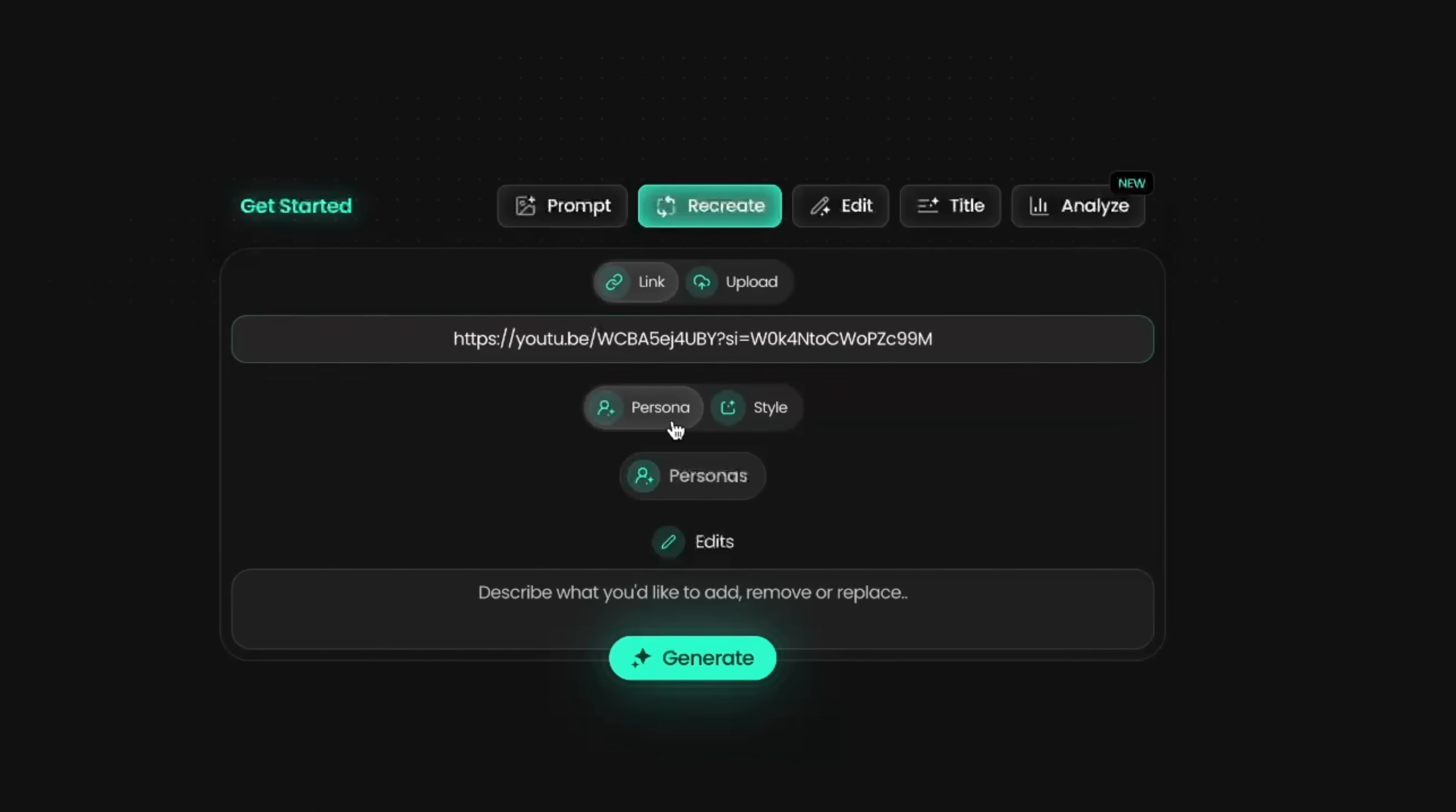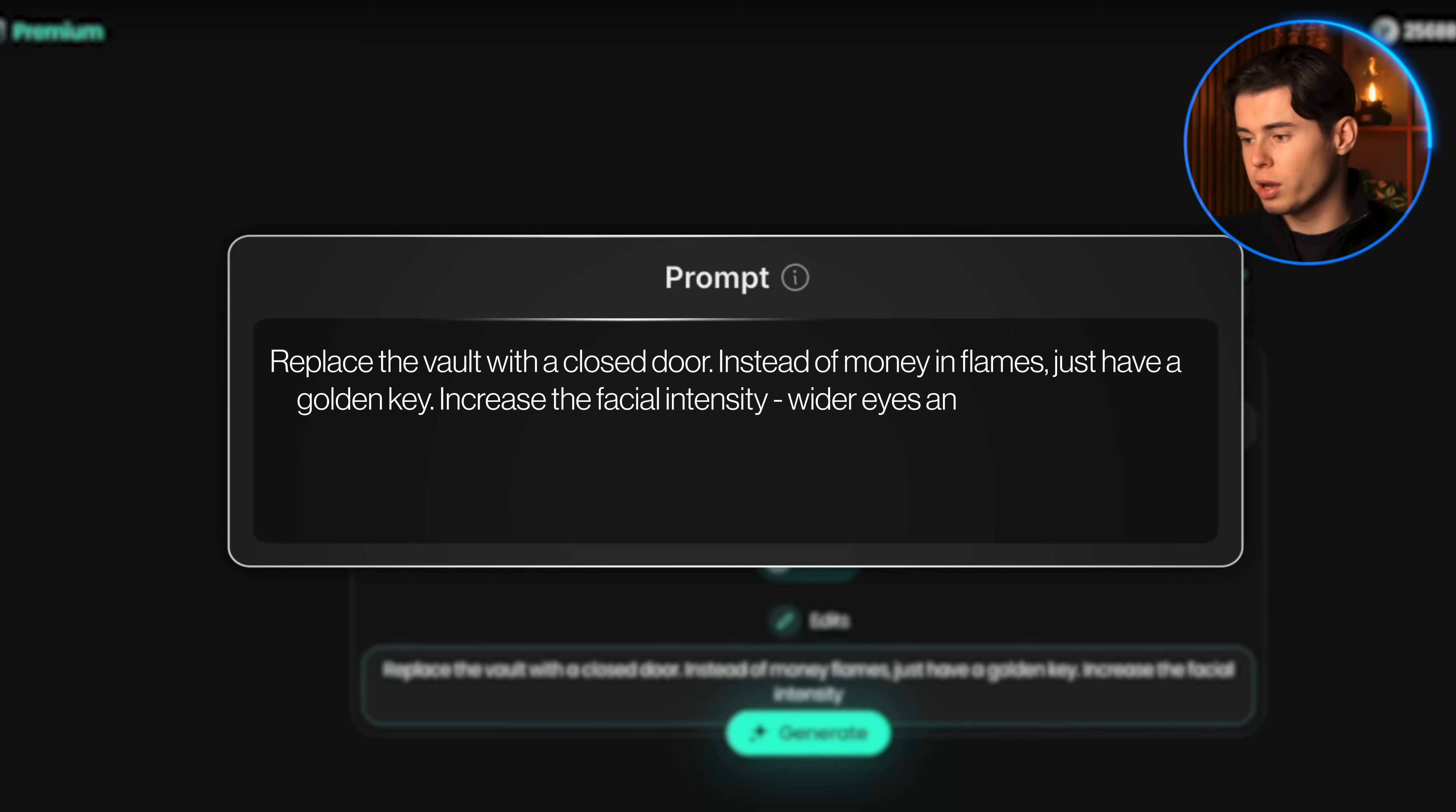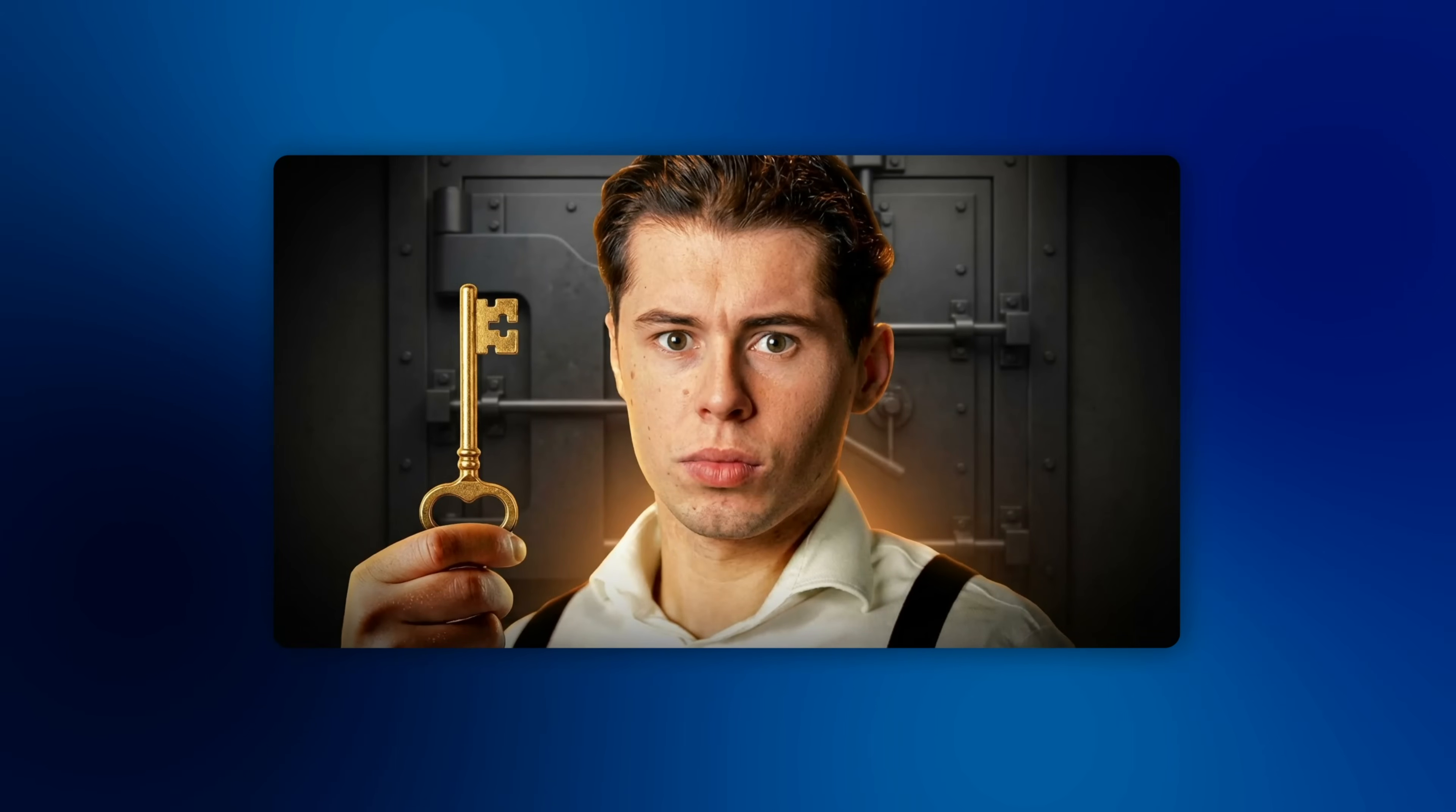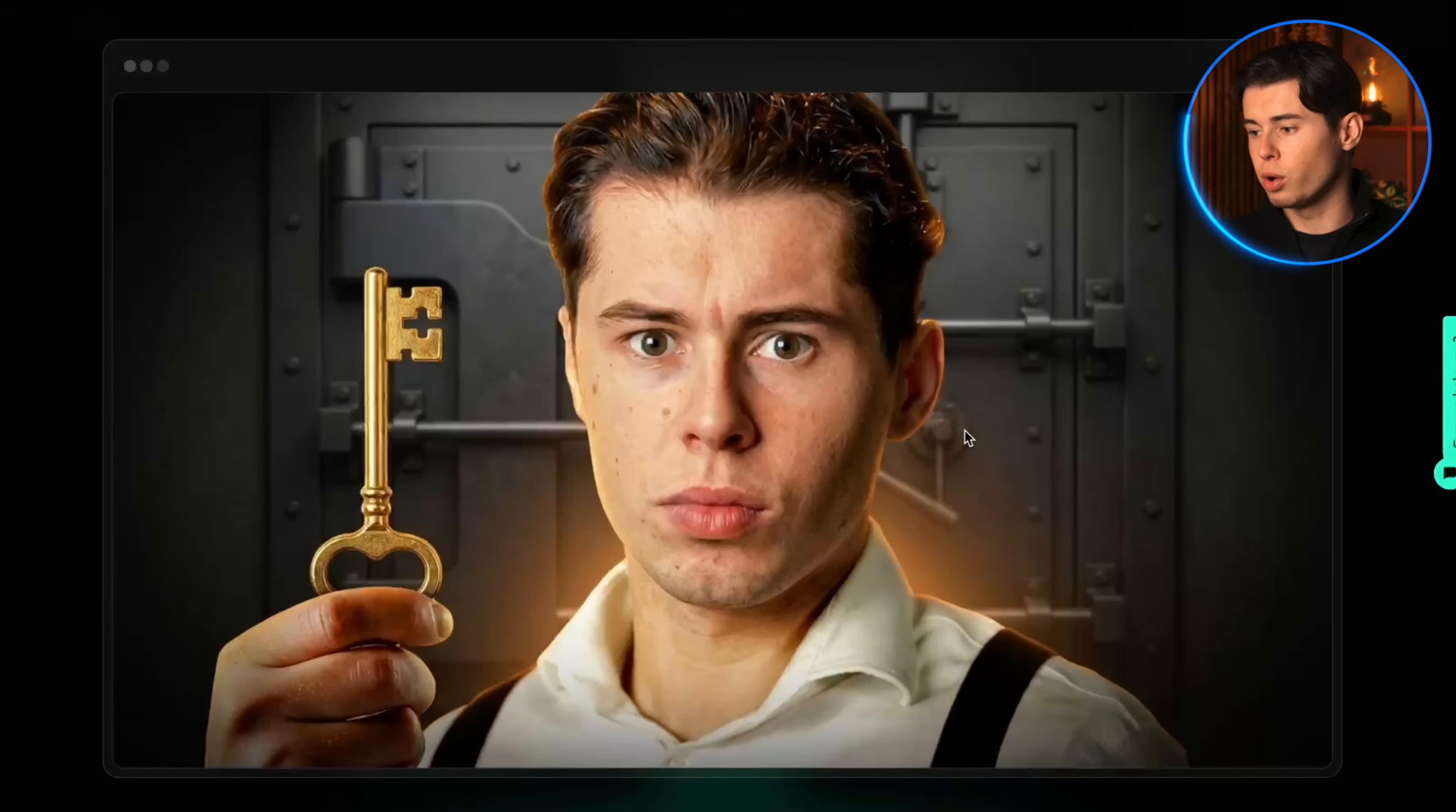But you can also use the persona feature here too, as you probably noticed. For this next example, I'm going to use this thumbnail from Coffeezilla. I'll select myself as the persona. And this is where you can really take this tool to town. I'm going to write: replace the vault with a closed door. Instead of money and flames, just have a golden key. Increase the facial intensity, wider eyes and stronger brow. Add subtle rim lighting, darken the vignette, keep the focus on the face and the key. Then I click generate and just check out this result. It keeps the same concept: someone looking intense, holding something in their hand with something in the background while the person is centered. But the overall thumbnail is fully changed. It's now perfect for a video that's going to reveal something and that's going to spark massive curiosity about what you're unlocking with this key.